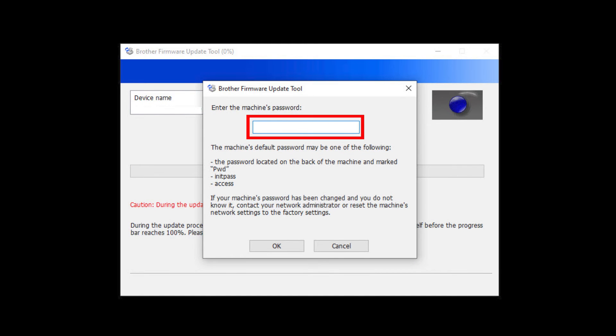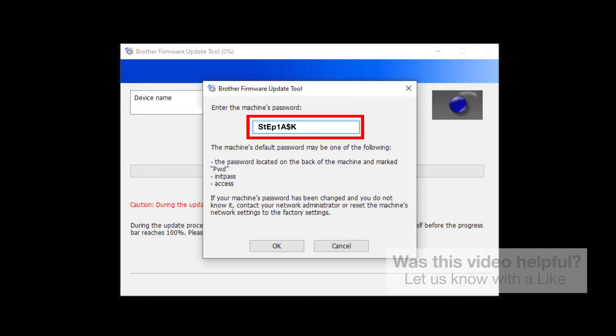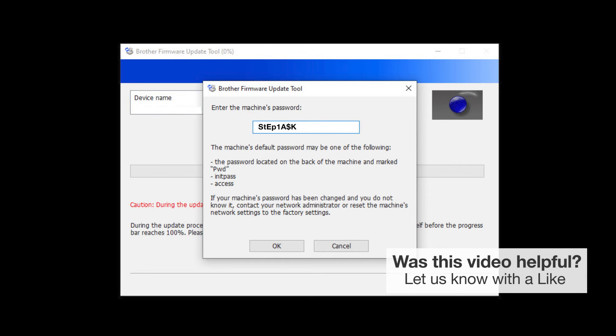When prompted, enter the default password in the password field. If the password is not accepted, contact your system administrator and ensure the password has not been changed.